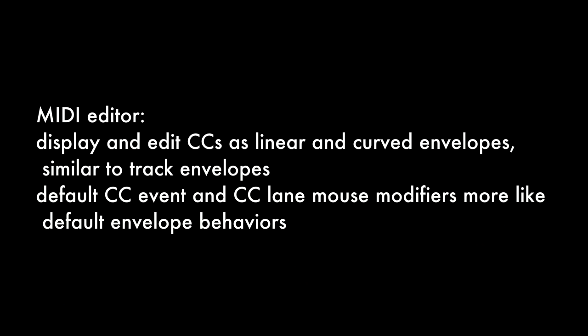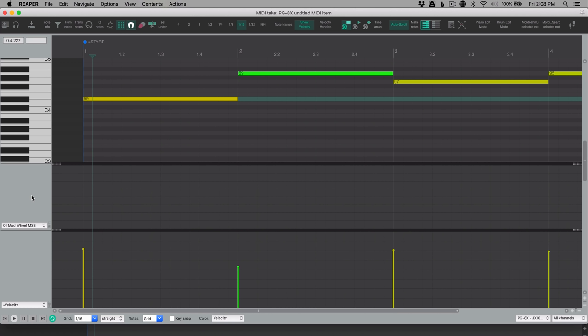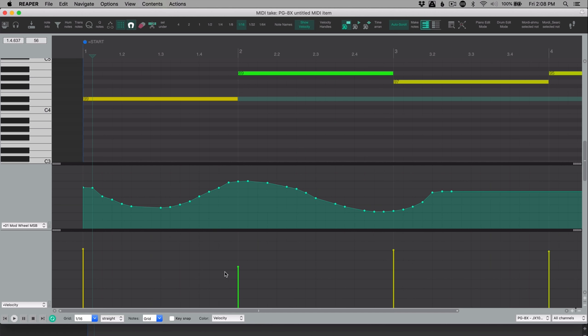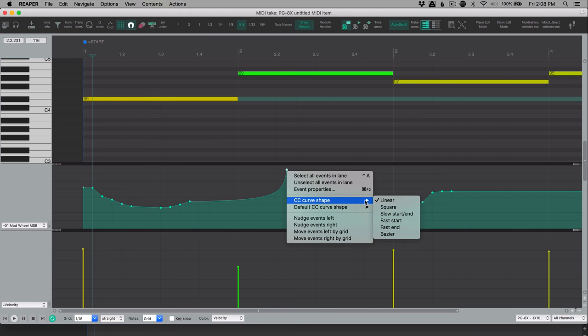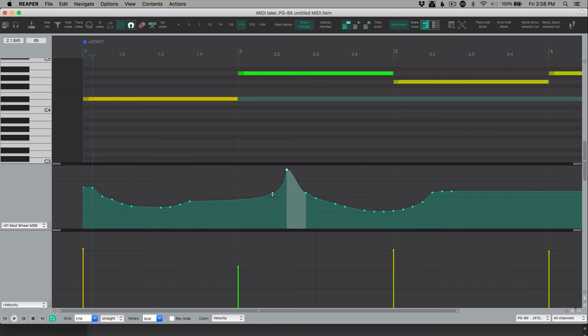In the MIDI editor, we can now have MIDI CC events drawn like envelopes rather than just bars. So similar to the arrange view automation, we can draw in CC events, we can right click to delete points, or alt click to delete multiple. And we can grab any of the points in between and change the shape. So I've got a bezier curve there now, but we can grab a single point, right click in kind of the area around it, and we have different curve shapes like square, slow start end, etc. So we have a lot more control over MIDI CCs.